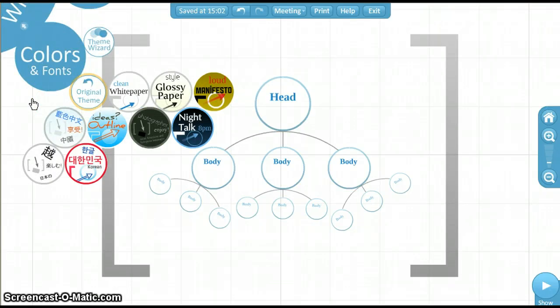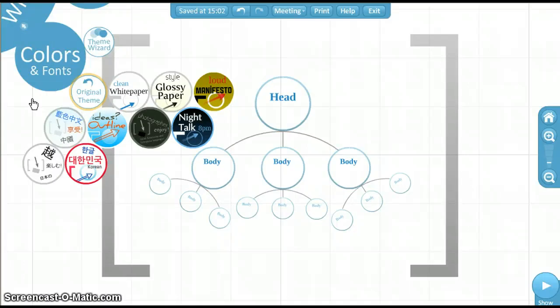From here, there are many pre-designed color and font options. Click on a few to see what the presentation will look like.